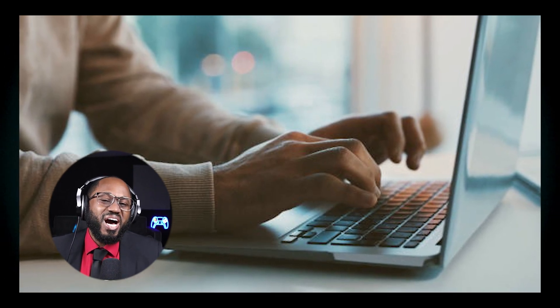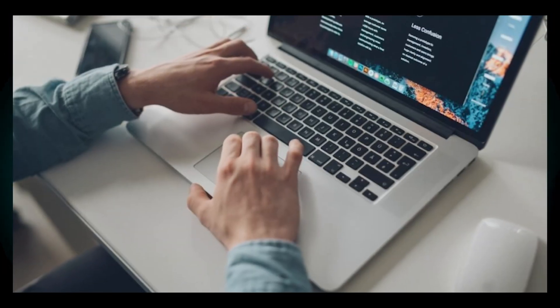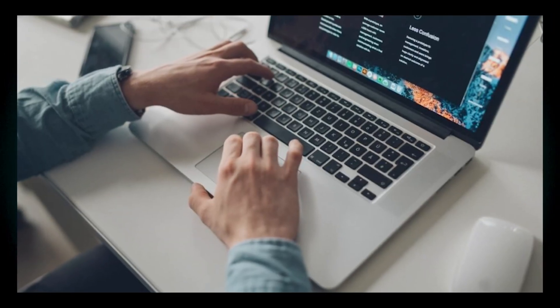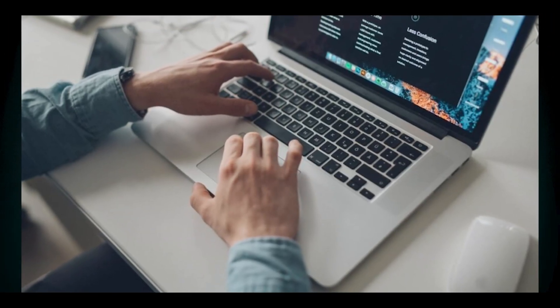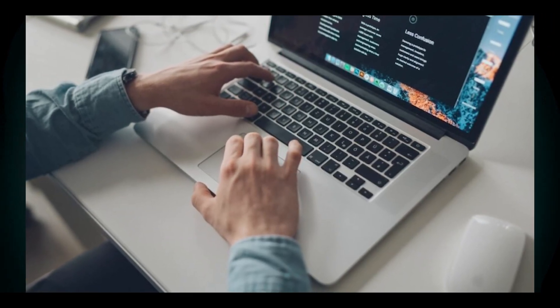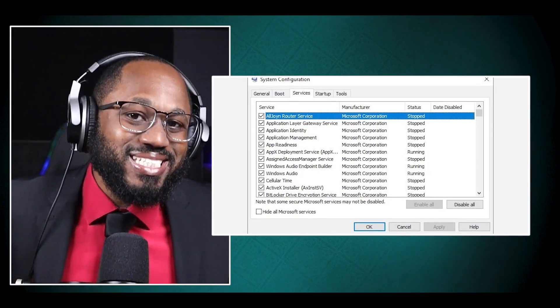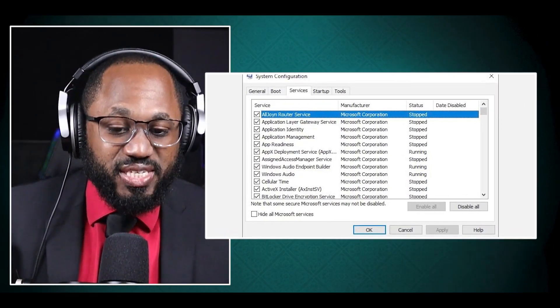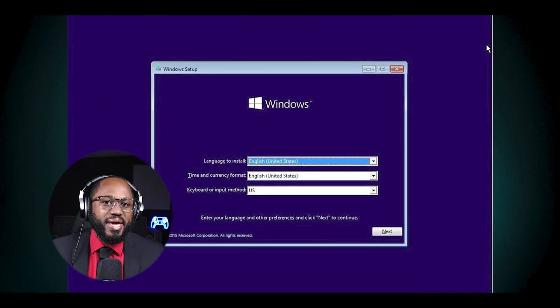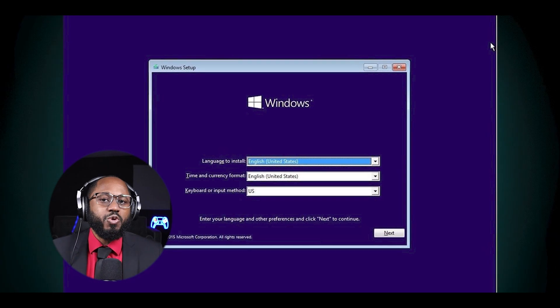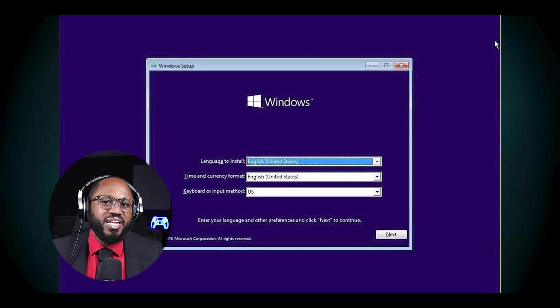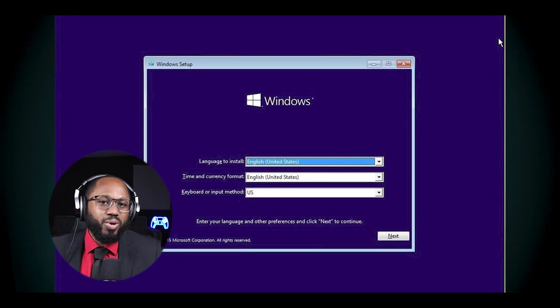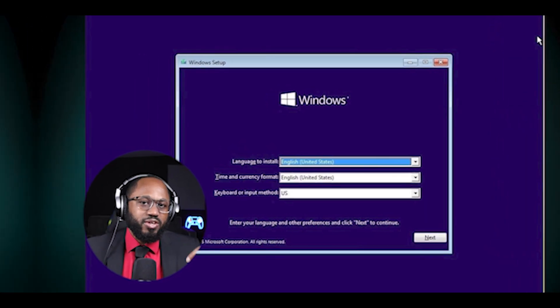Instead of using aggressive debloating methods, safer alternatives include: one, manually uninstalling unwanted apps through settings; two, adjusting privacy settings within Windows; three, disabling unnecessary startup programs and services; and four, performing a clean Windows installation and only installing needed software. These approaches allow you to optimize your system without risking its stability and integrity.